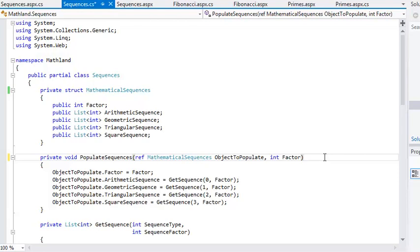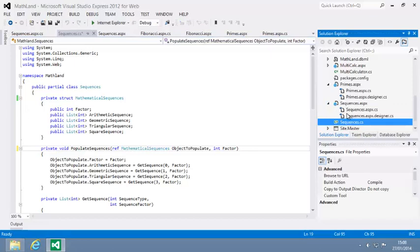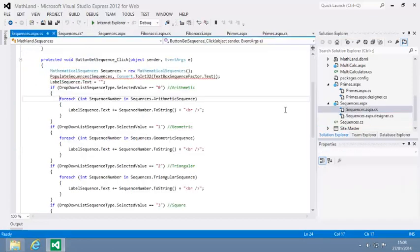By adding the ref keyword, you're explicitly telling the method that the objectToPopulate argument should be sent by reference. Now open the code behind file of sequences.aspx, and you can see that the code that calls the PopulateSequences method is marked with an error.